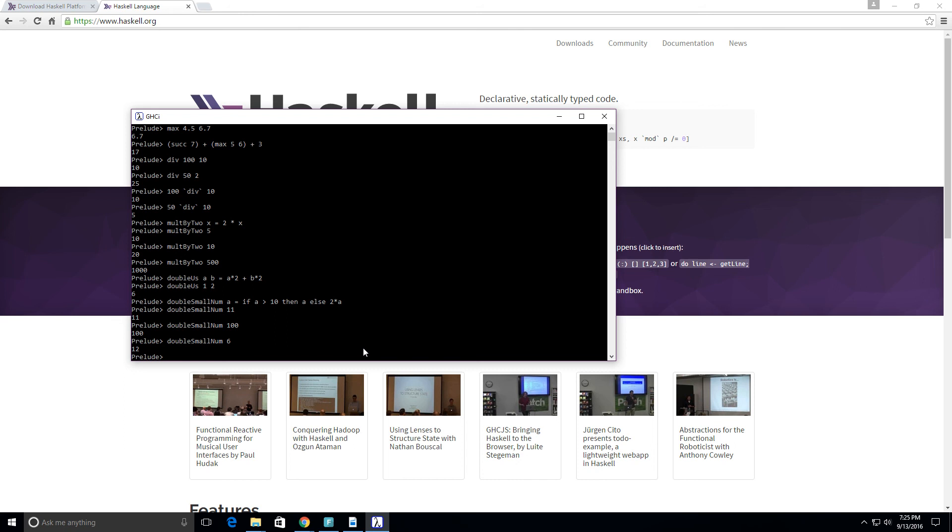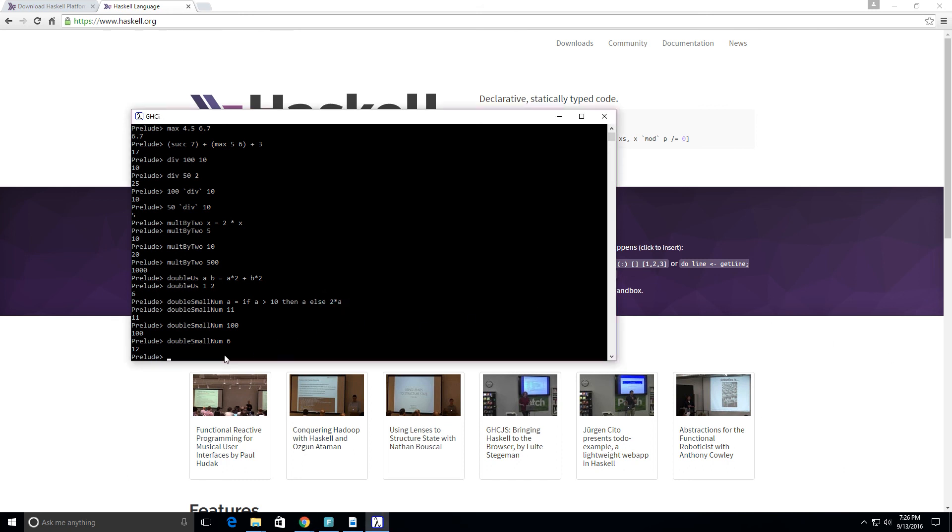So these are all fun ways that you can define functions in real time. Now we can make it even better, maybe we can add a 1 at the end, but for now I'm just gonna leave it how it is.